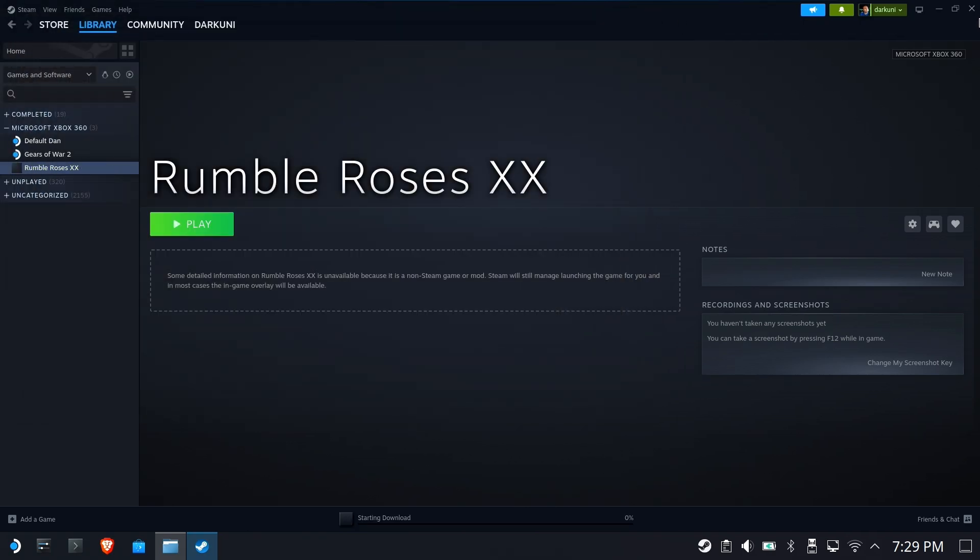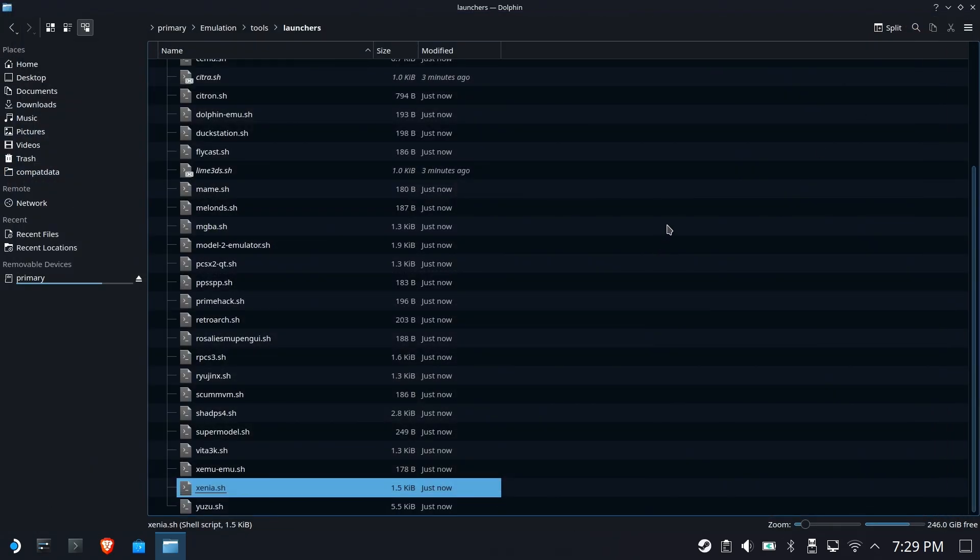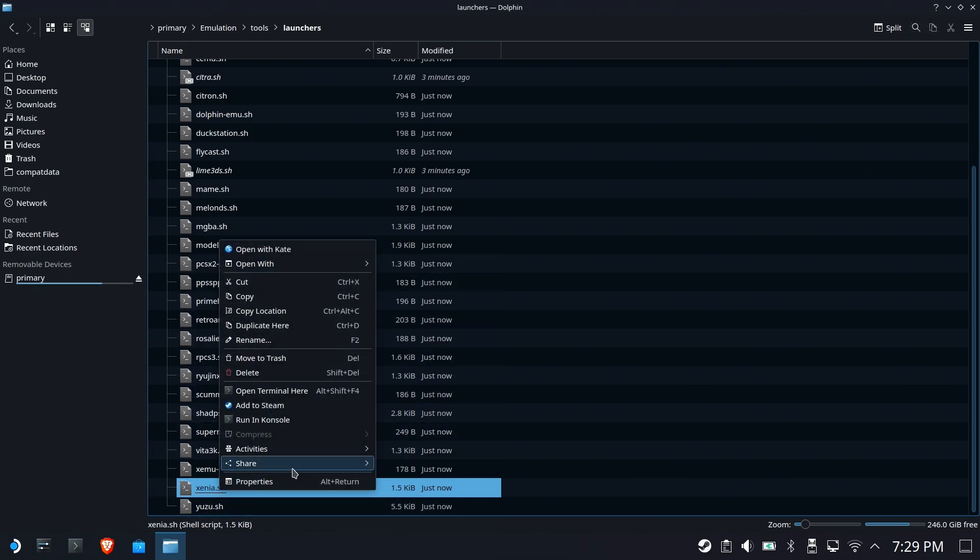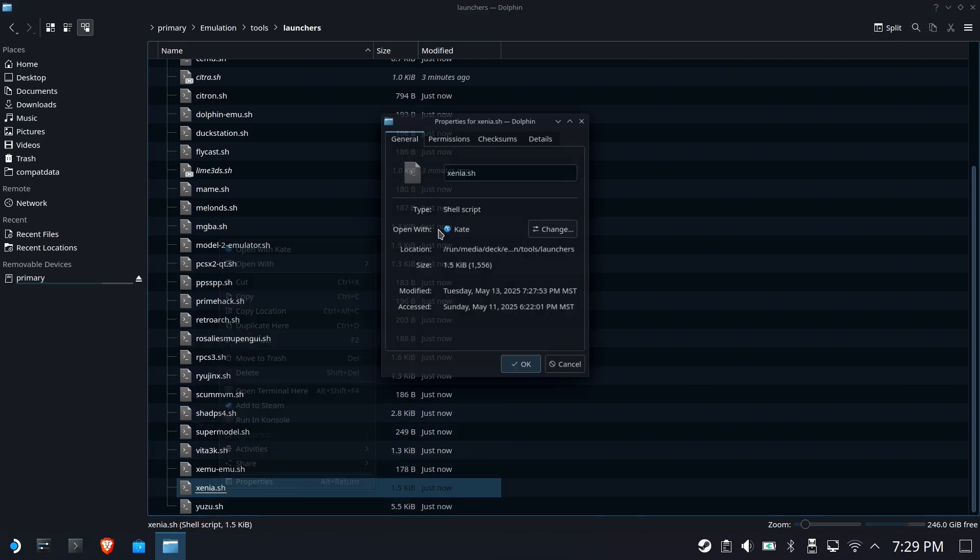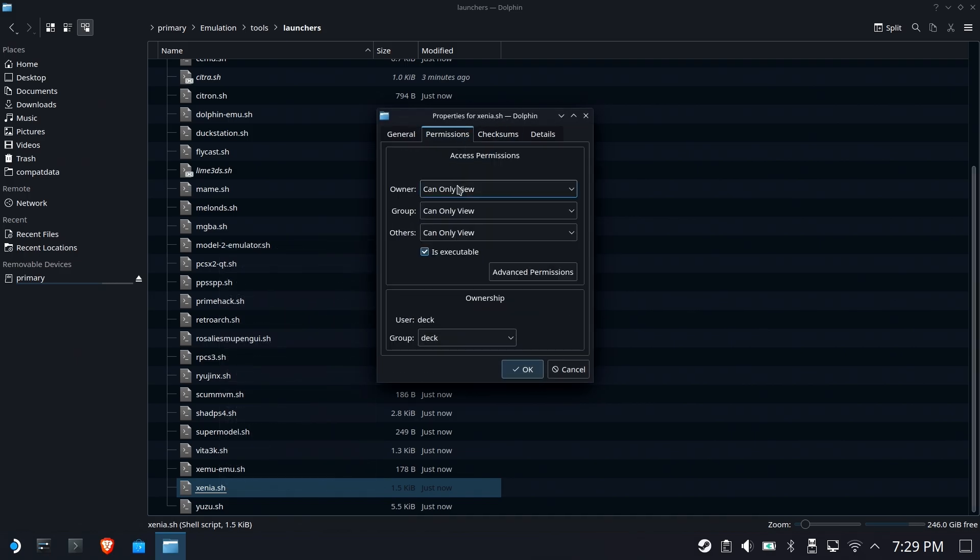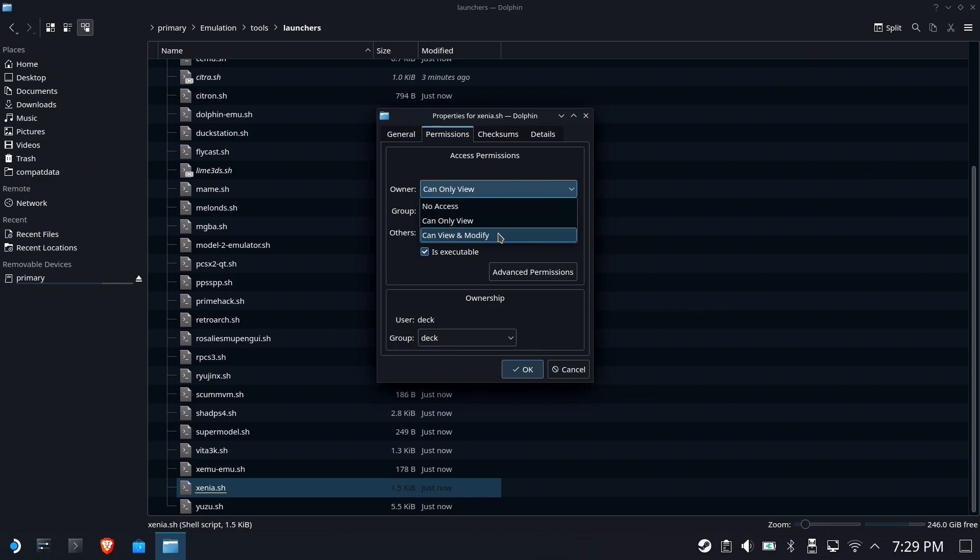So, I didn't notice this on the last video because I don't use Steam ROM Manager. I only use ESDE, and this problem was only for Steam ROM Manager users. Now you know how to get around it. But in the future, you may have to unlock that file by going to Properties, Permissions, and changing the owner to Can View and Modify, for example, if they ever need to update this in the future. But this will get you back up and running for now.